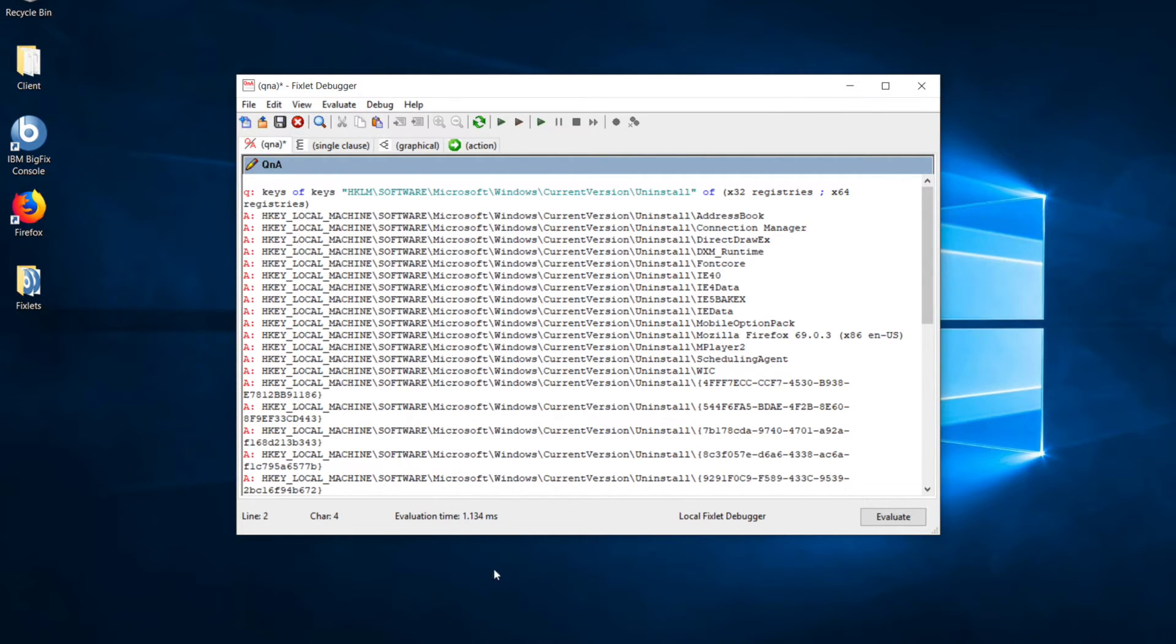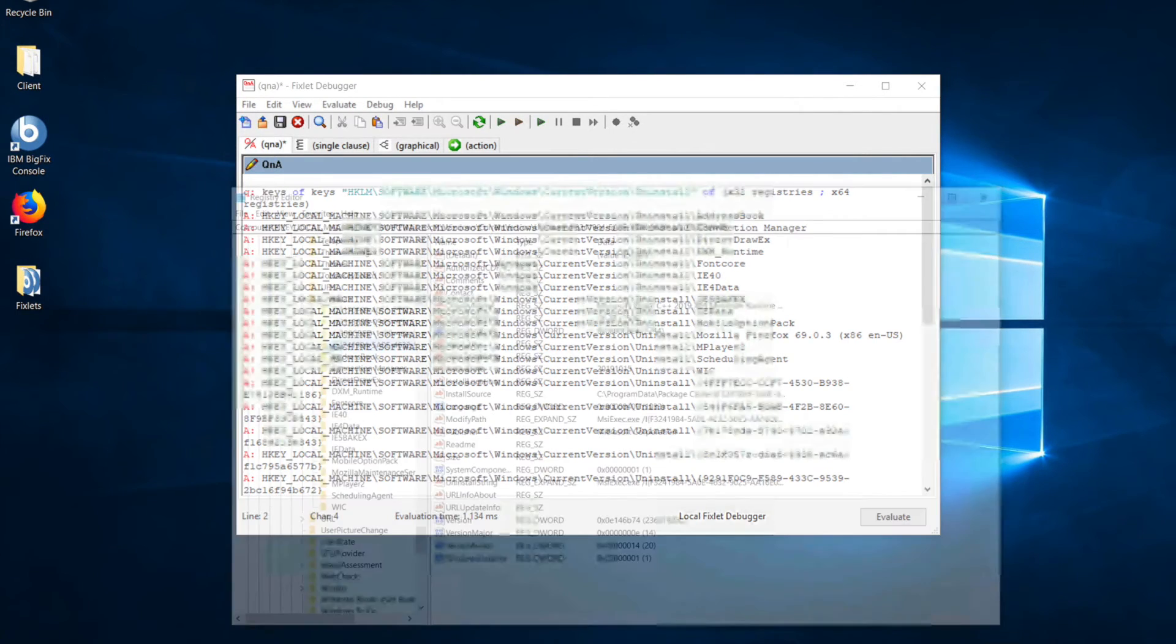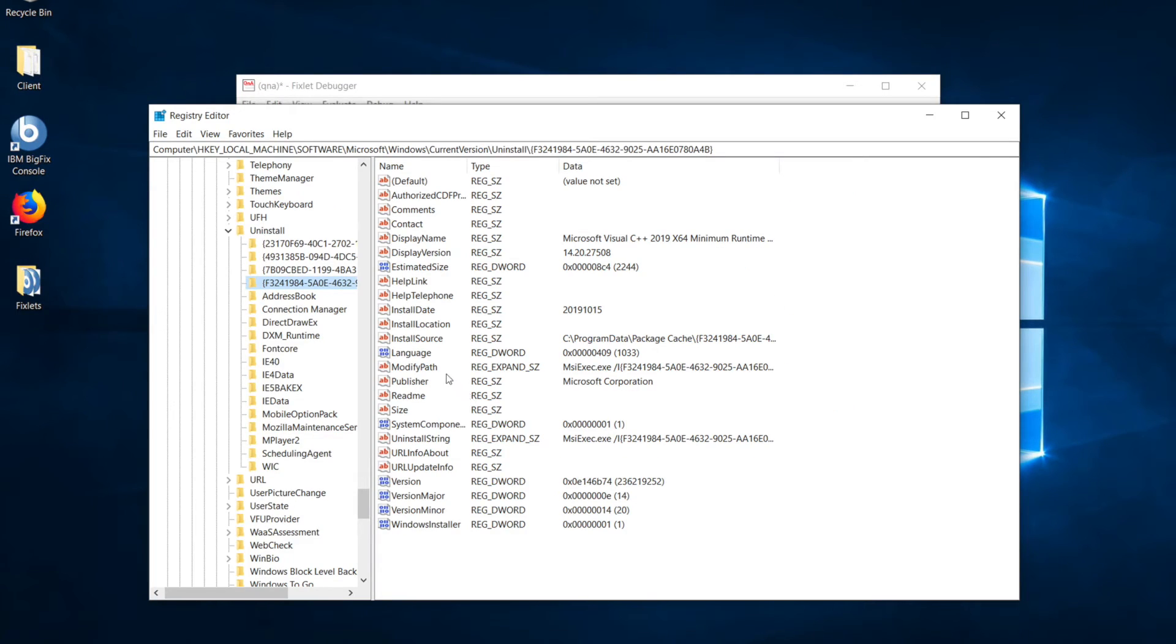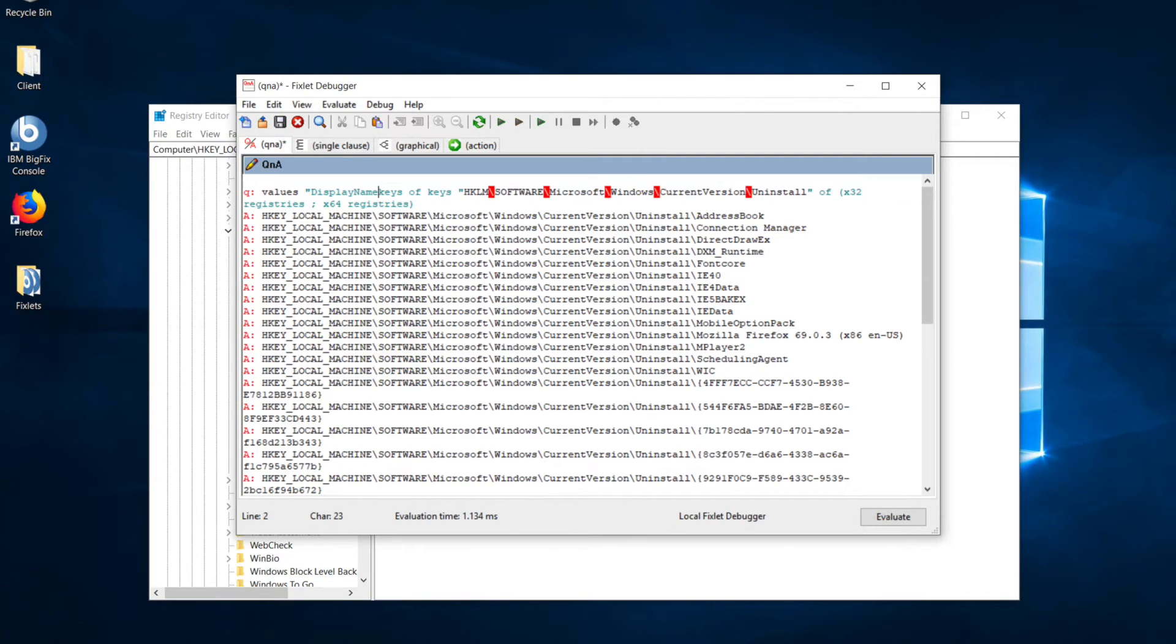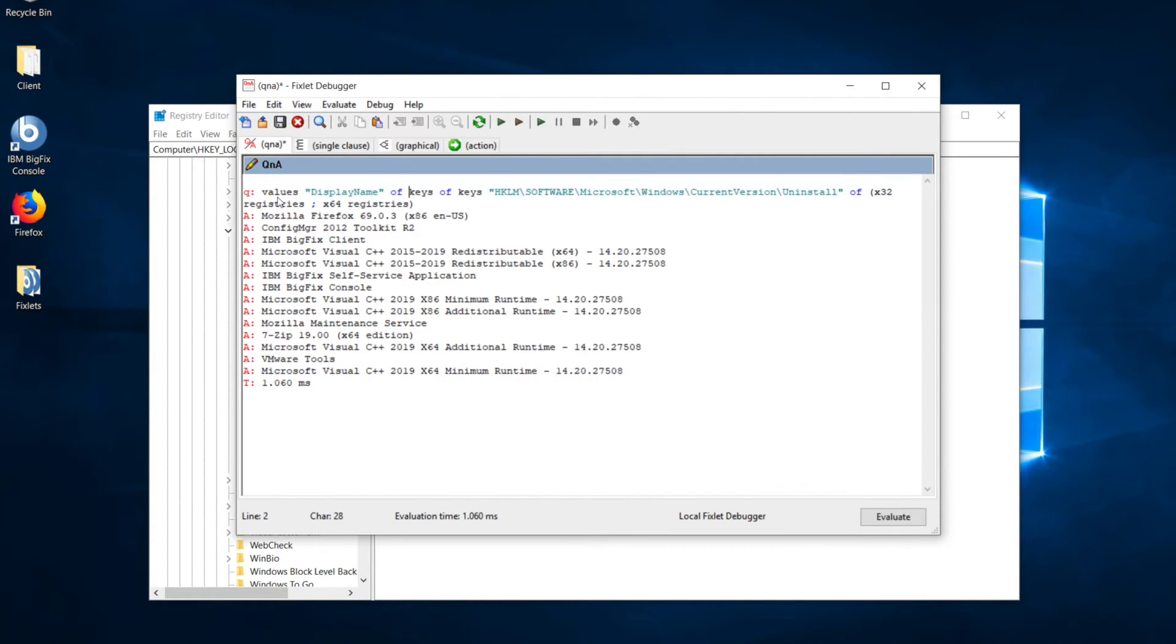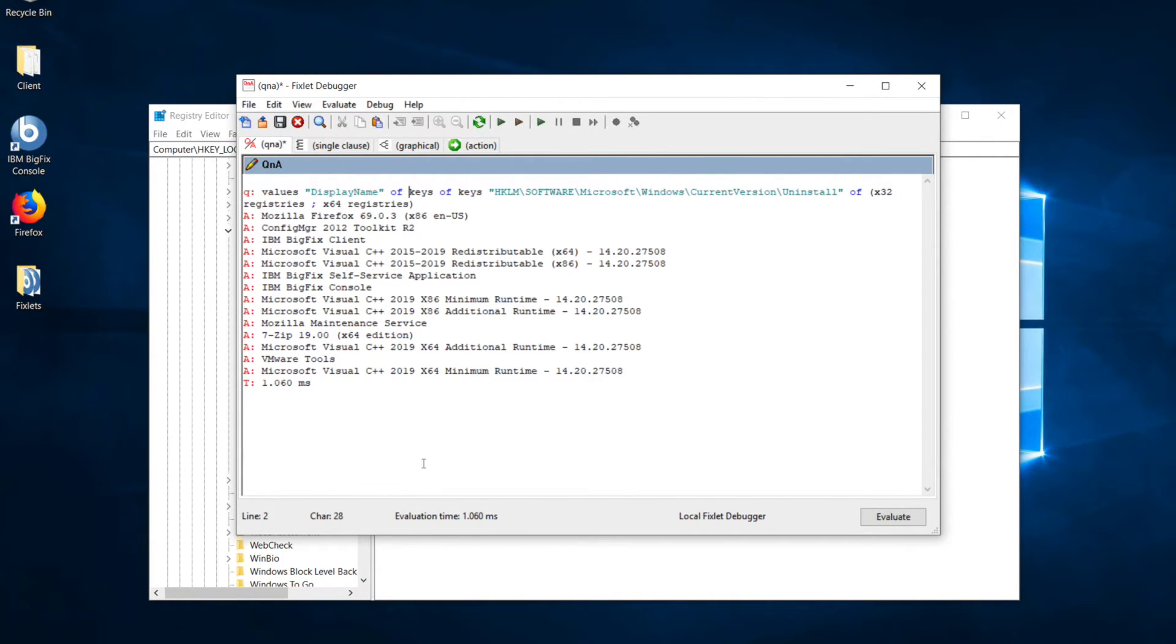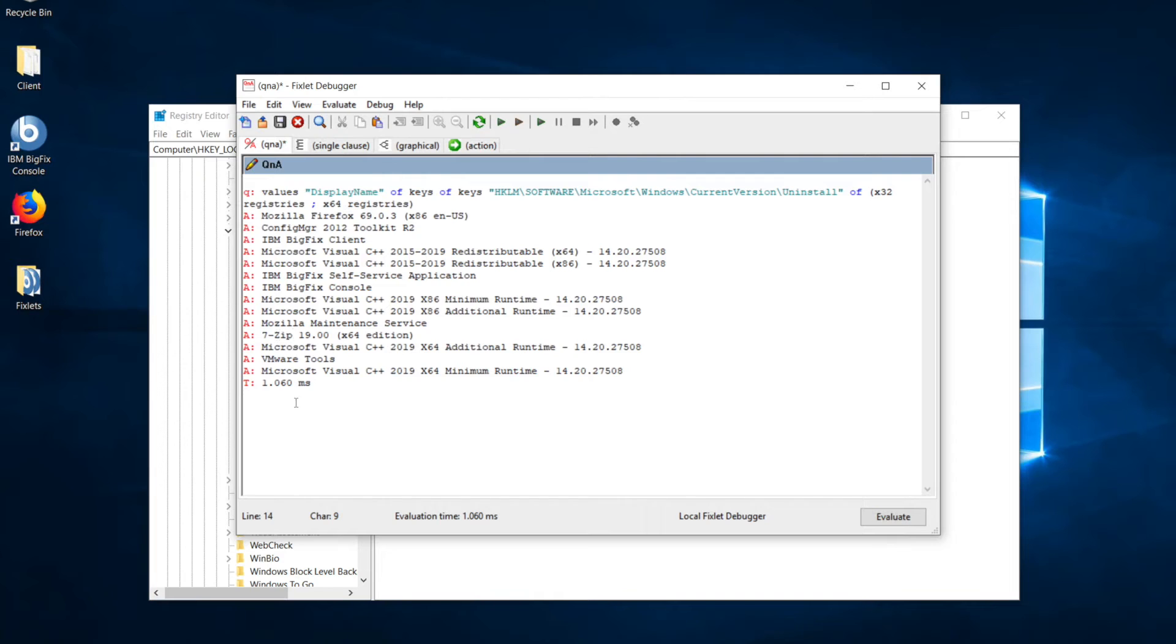Now, I noticed while I was in there that all of the software has a value for display name. That's what's going to help us track down 7-zip. So, let's go values display name of keys. So, this returns a much more manageable list. You'll notice that some other stuff dropped off. That's built-in stuff that doesn't have display names as part of it. But, we got 7-zip here, and we know that that's the value of the display name.